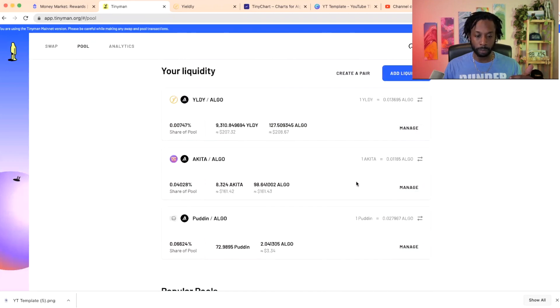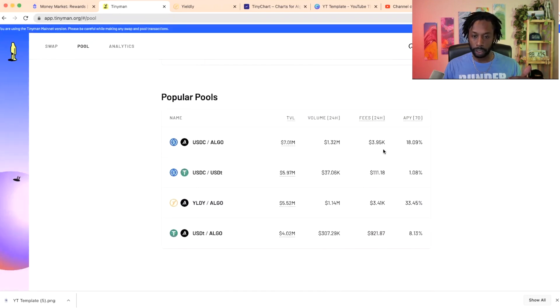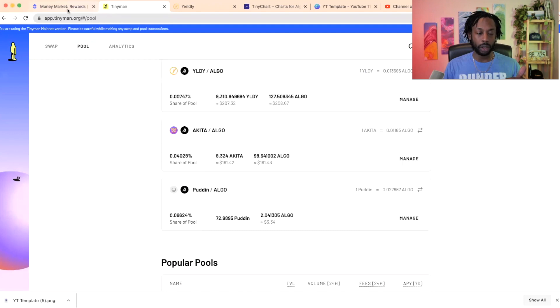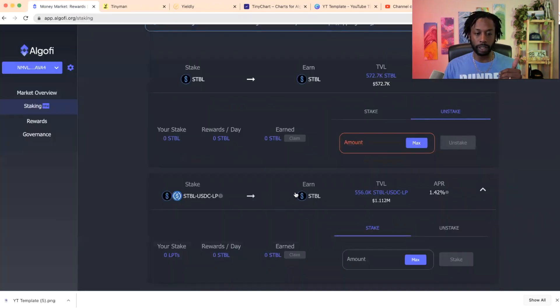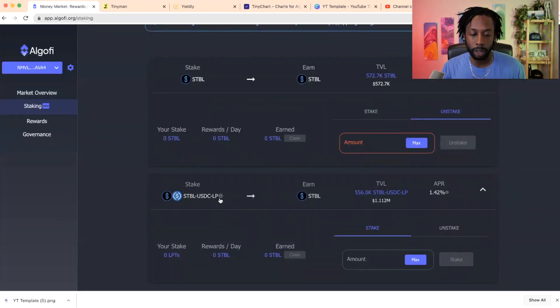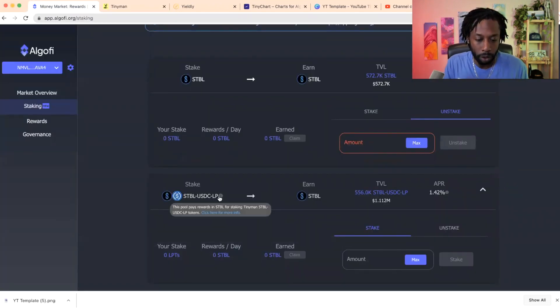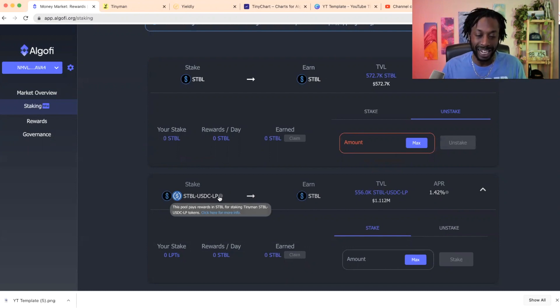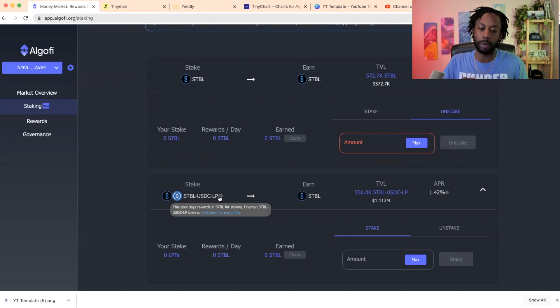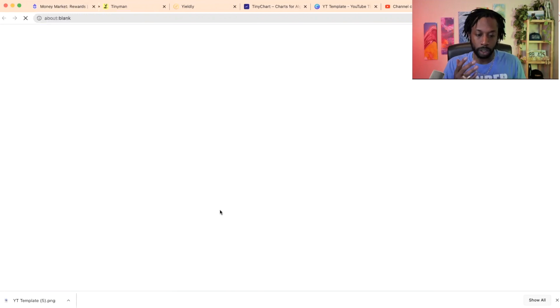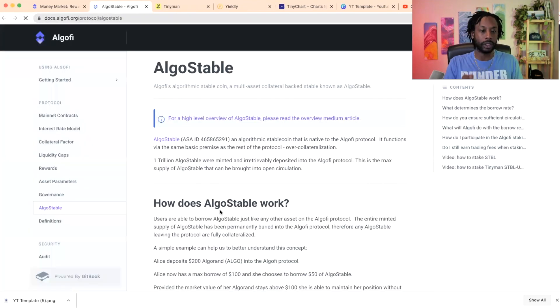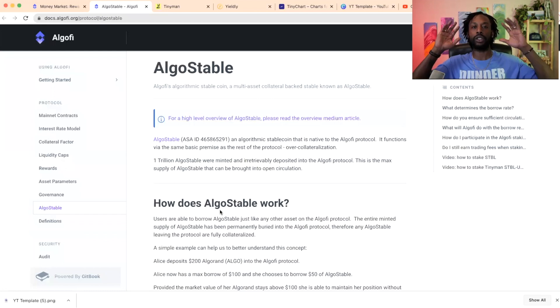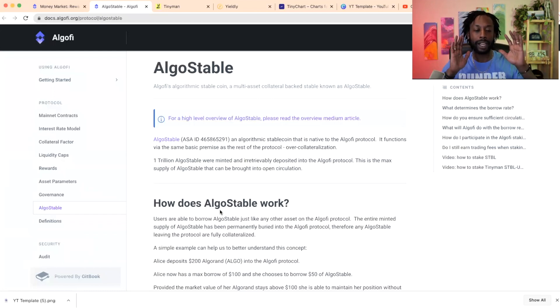And this one is for when you're in Tinyman, you did a liquidity pool. It's the same type of idea, you stake your LP tokens which you get from doing a liquidity pool, and then you get tokens and then you stake them here, Stable USDC LP. And then they have all the information. This pool pays rewards in Stable for staking Tinyman Stable USDC LP tokens.